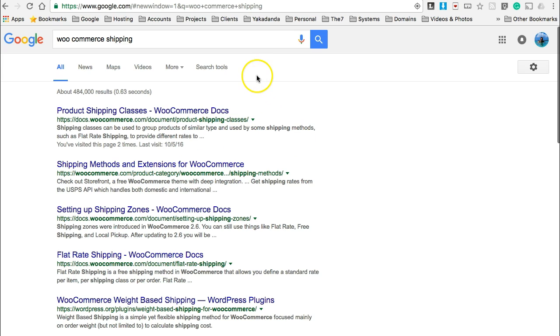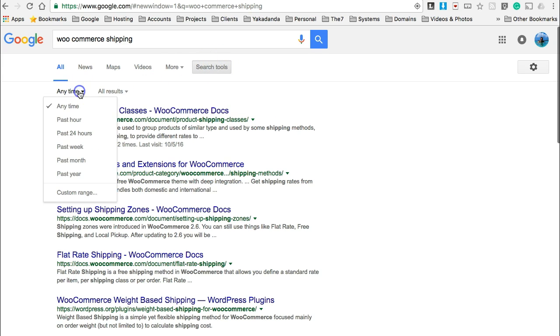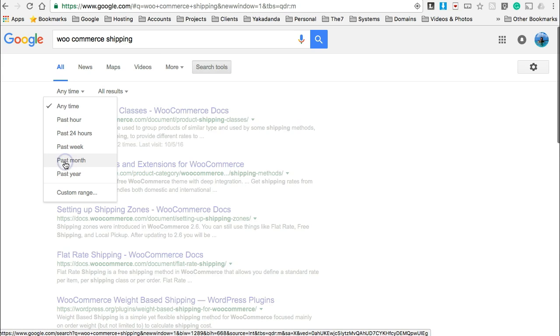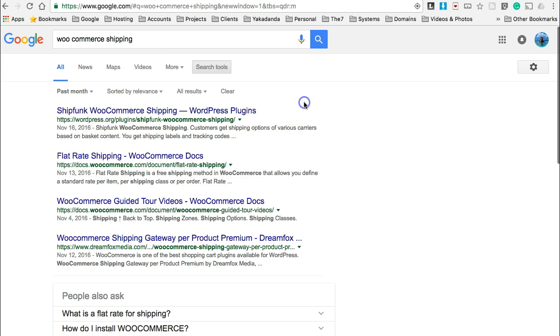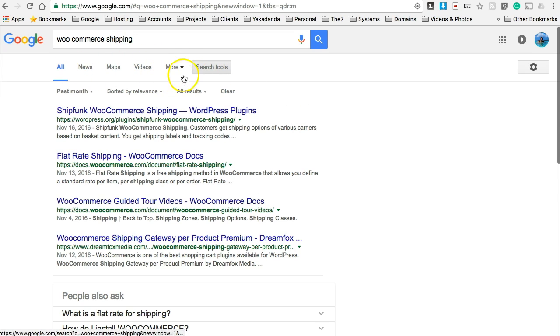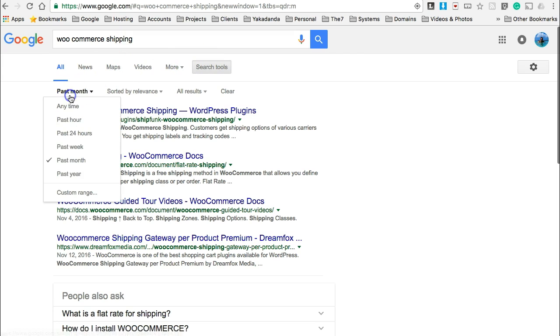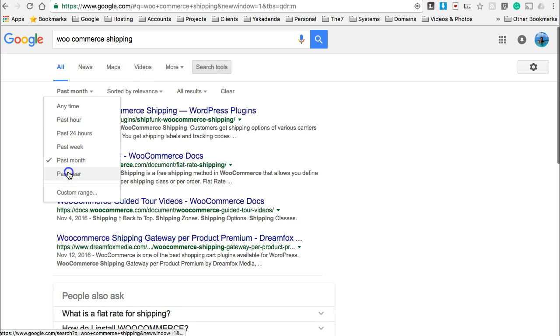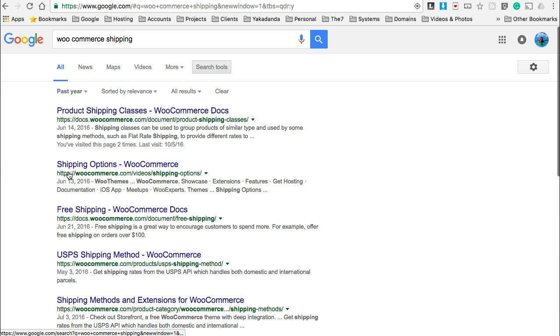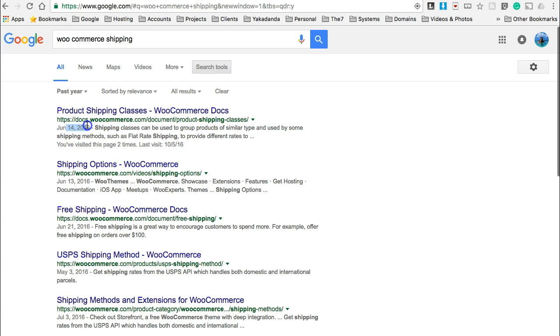So the first thing you're going to do is go to search tools after you've done a search, and then look for any time. Now if you know that something's been upgraded in the past month, you can click past month. If you're not going to get the results you need, you can do past year.